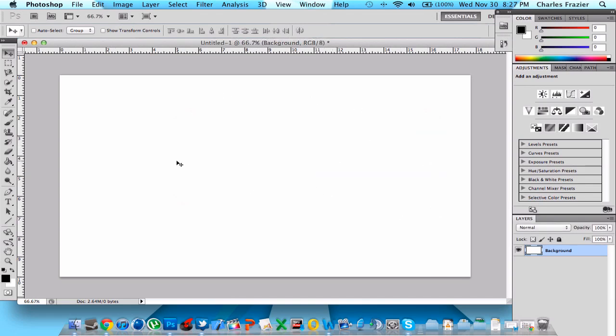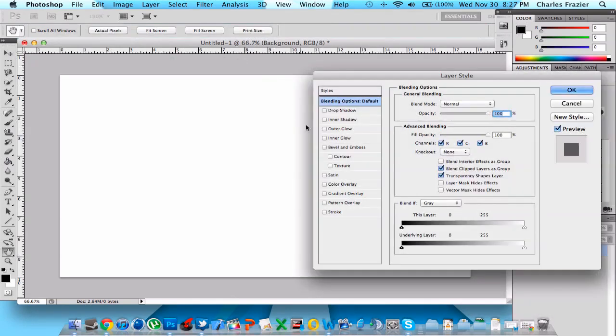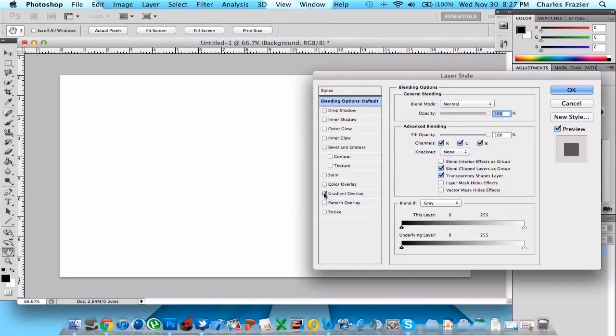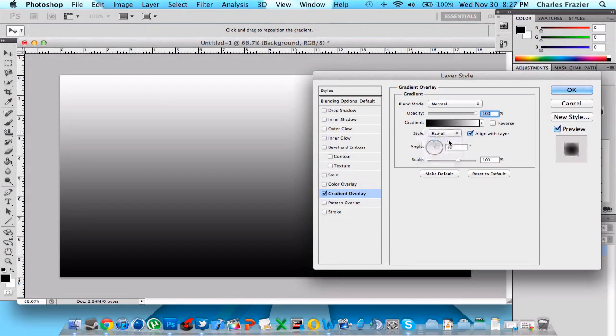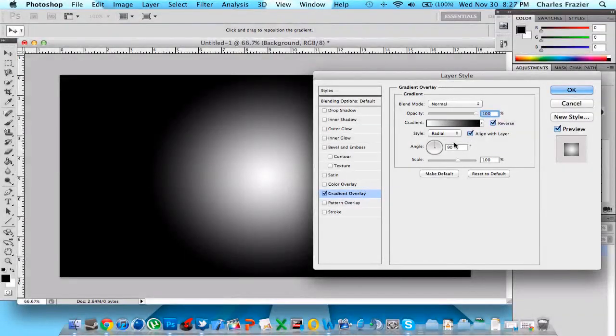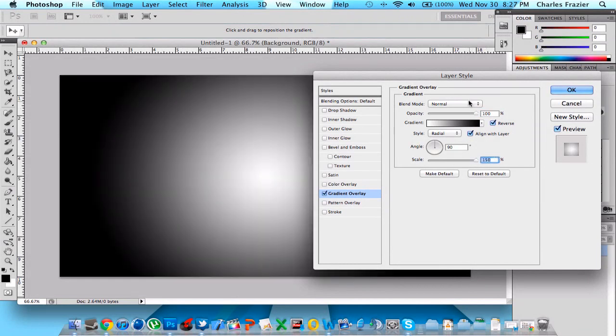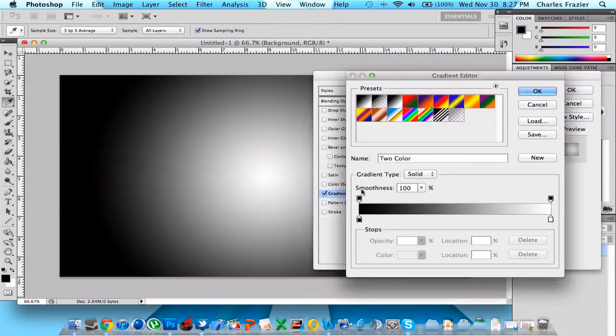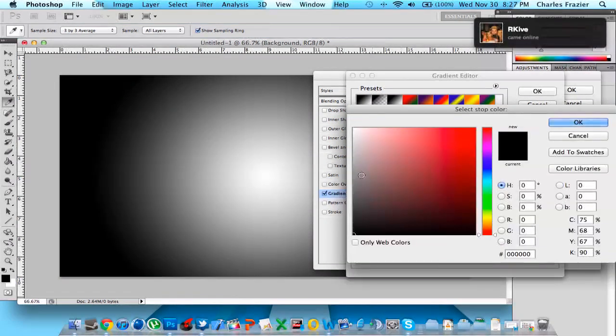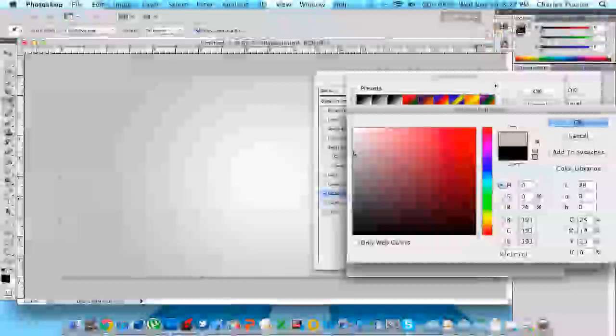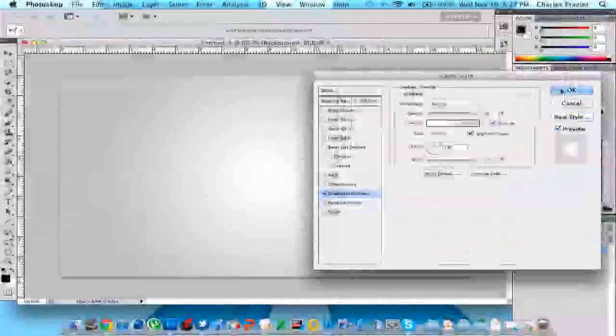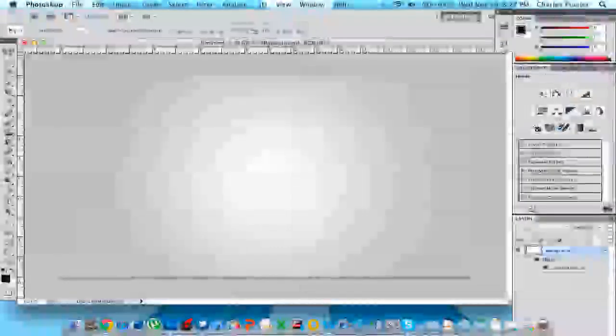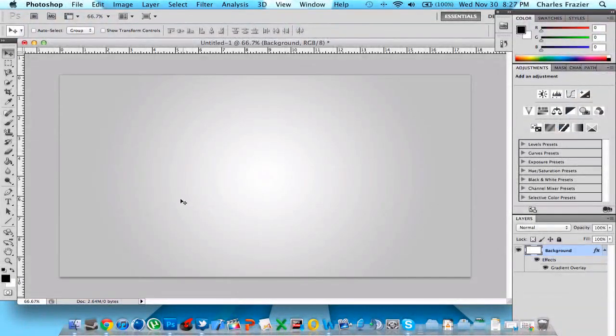So now that you've got your background, I'm going to create a backdrop. We're going to just do gradient overlay. Change the style to radial and reverse it. Move up the scale to 150%. And we're going to change this to a light gray. There, that looks perfect. So you can see the backdrop I like to use for everything.